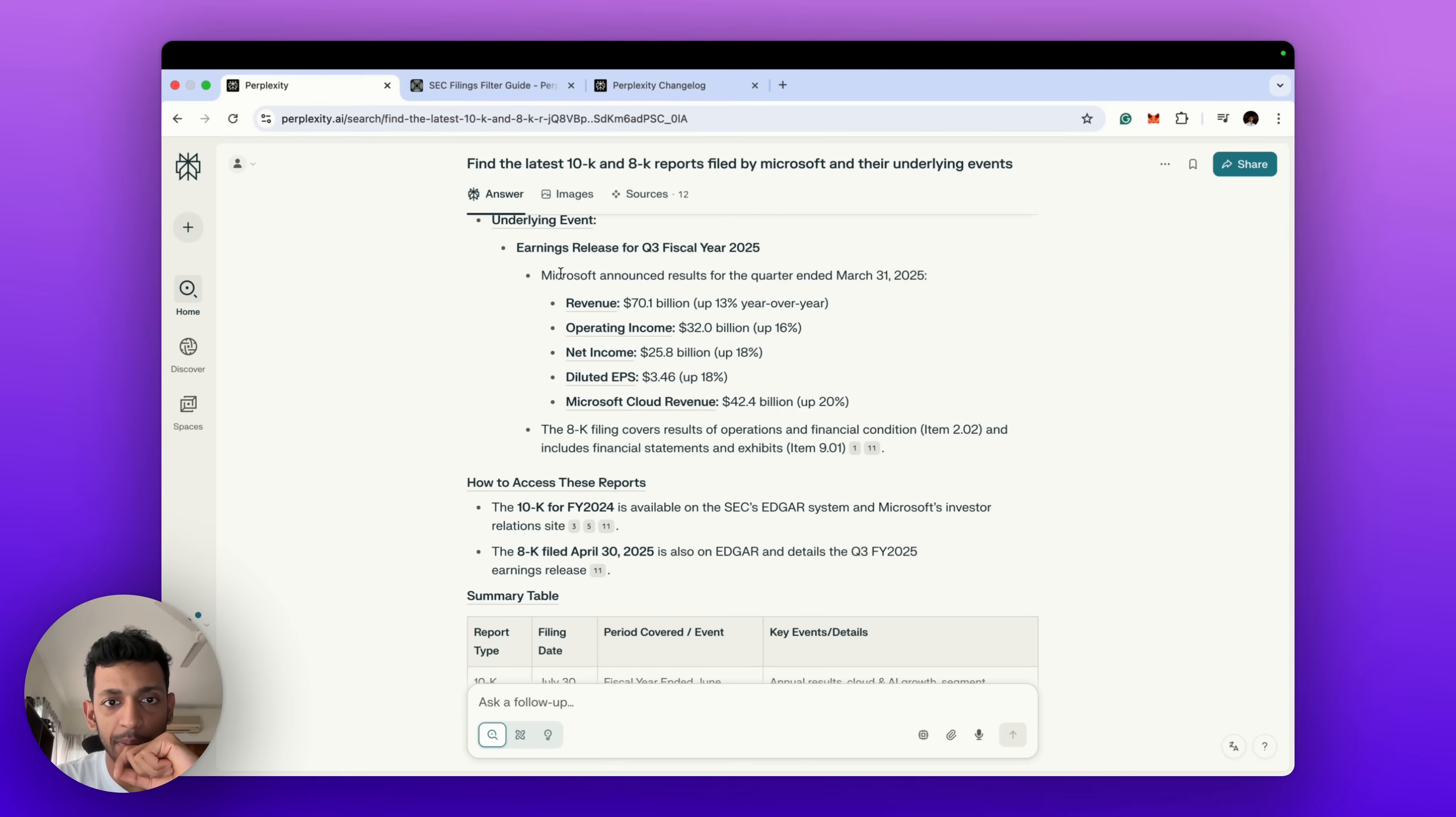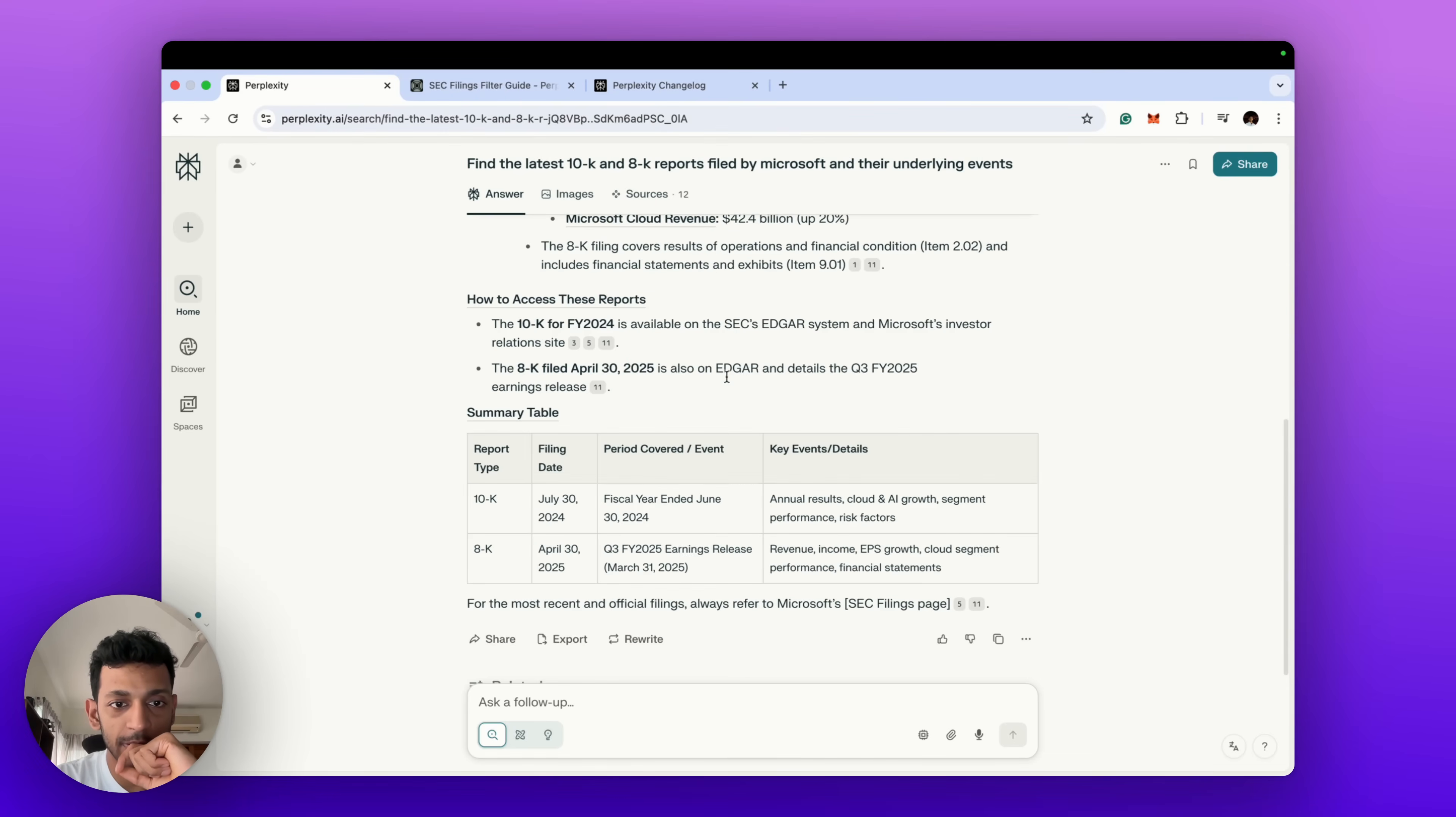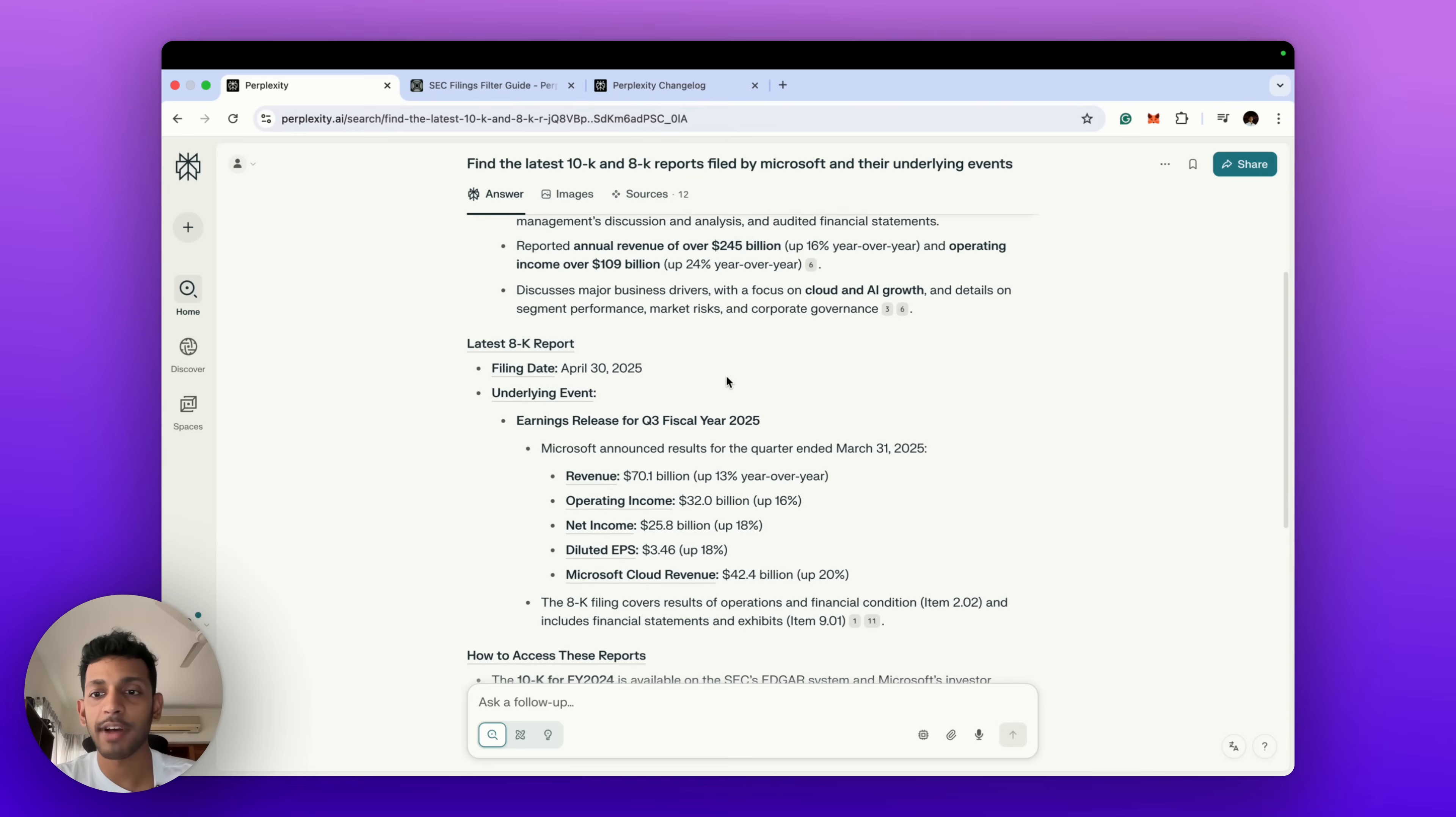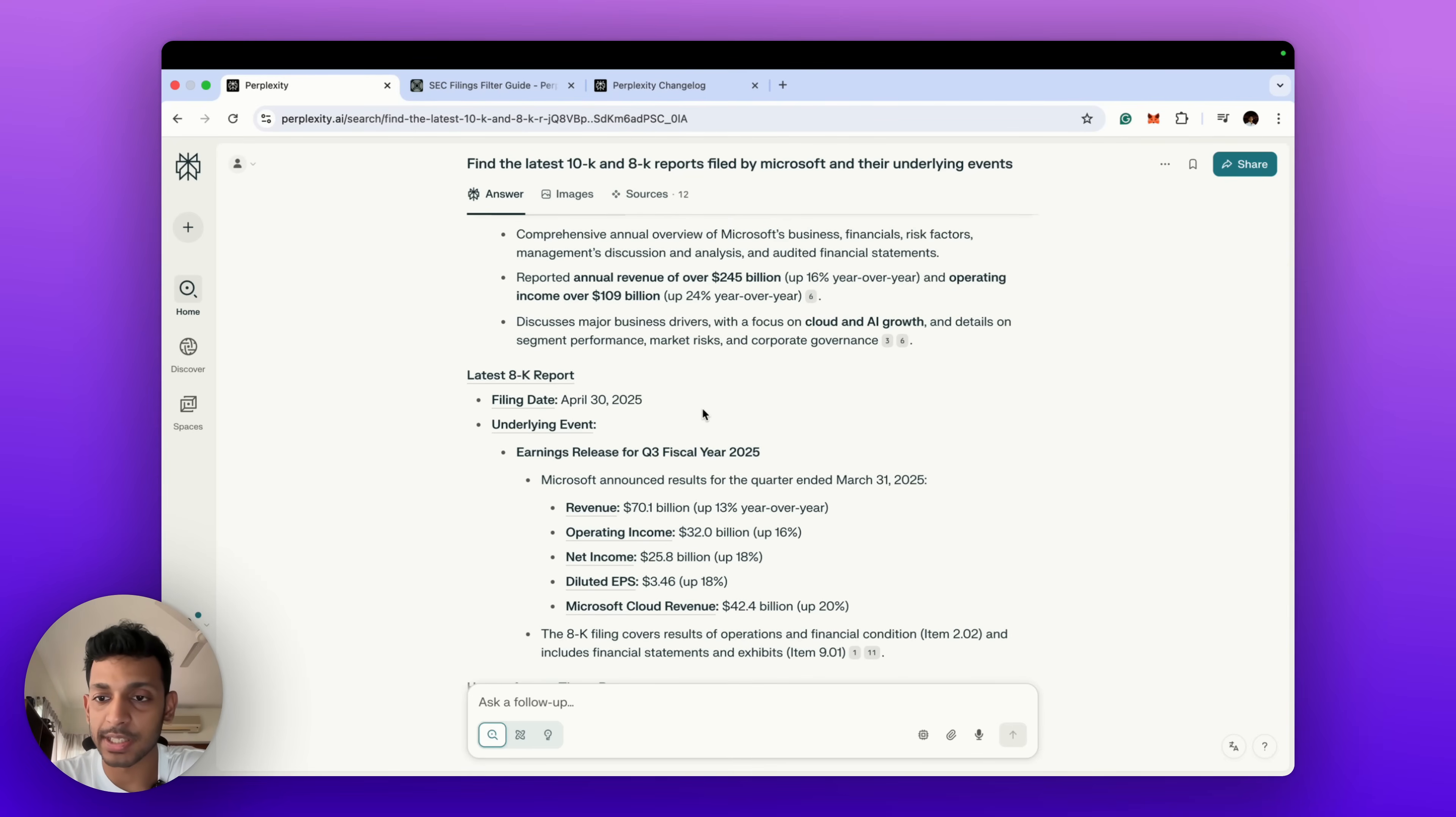And what we will have access to soon, which is not out yet, is the direct download of that report from within the Perplexity interface. They're working with the SEC Edgar API and that will be rolled out soon.